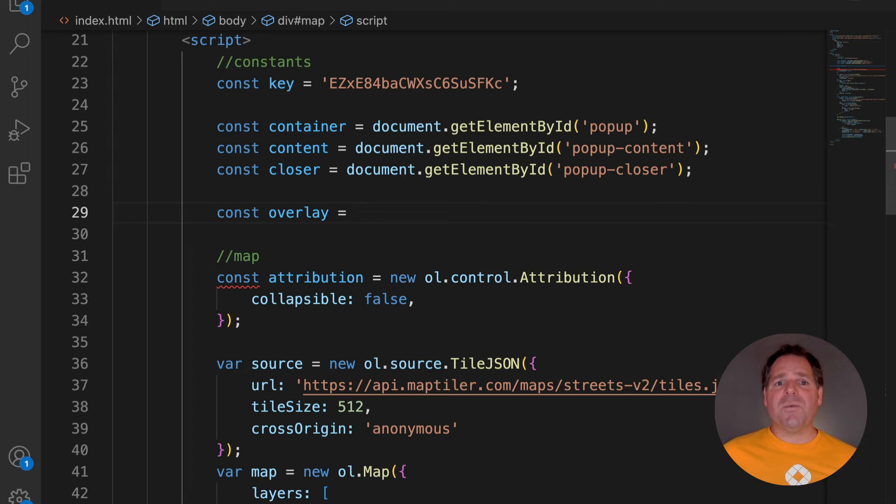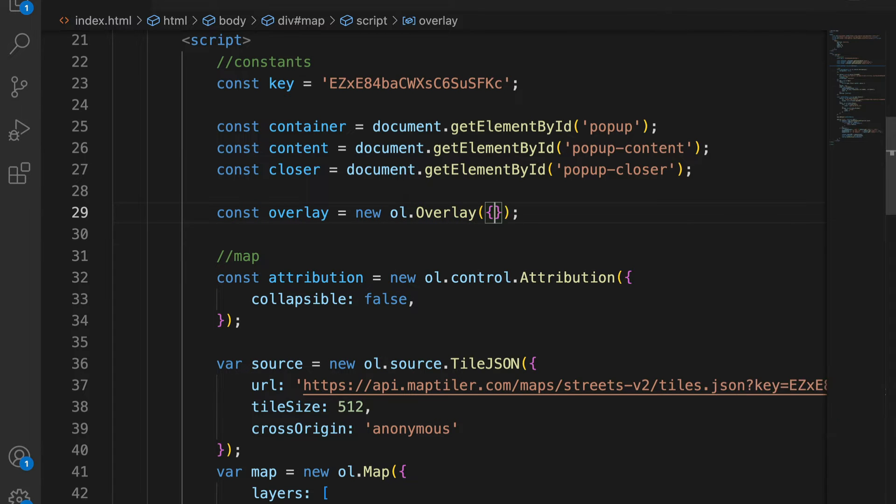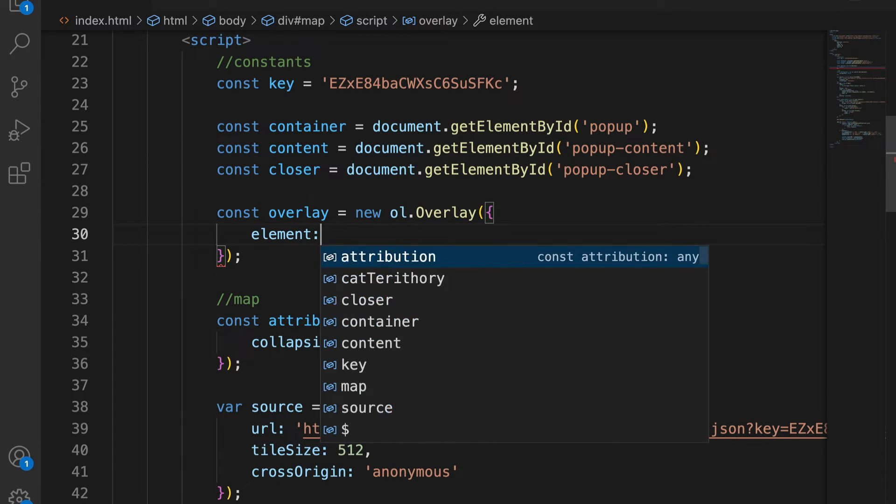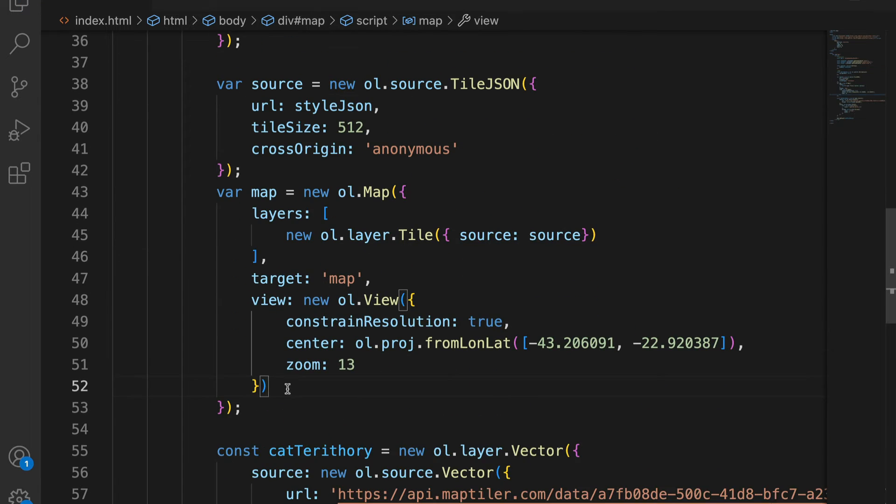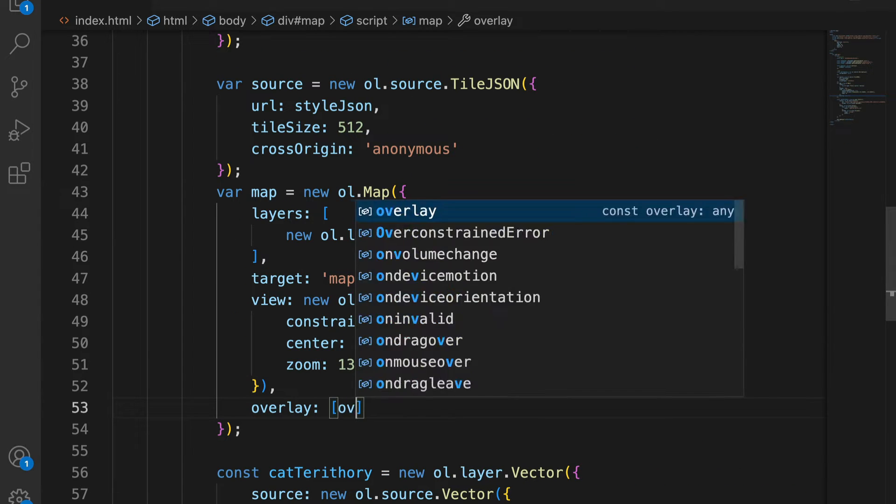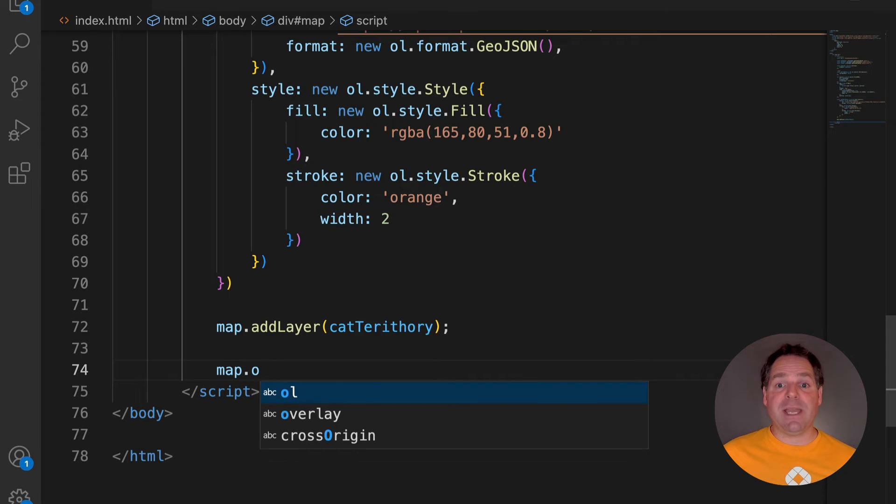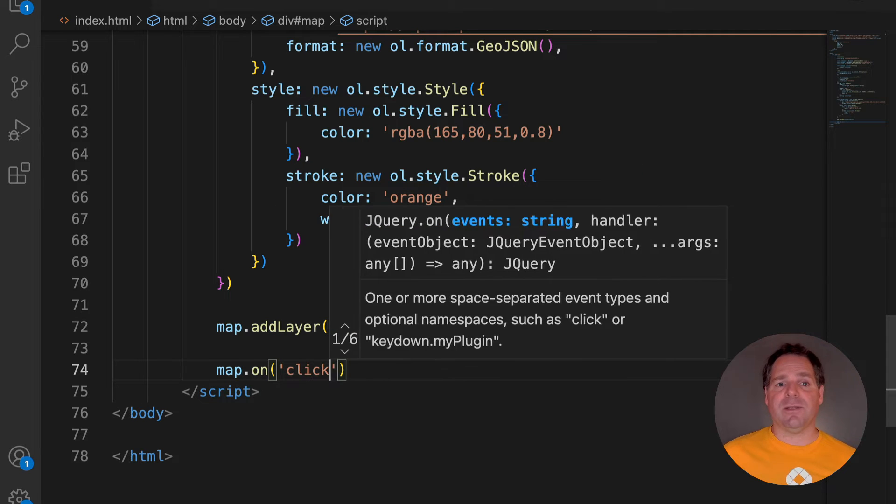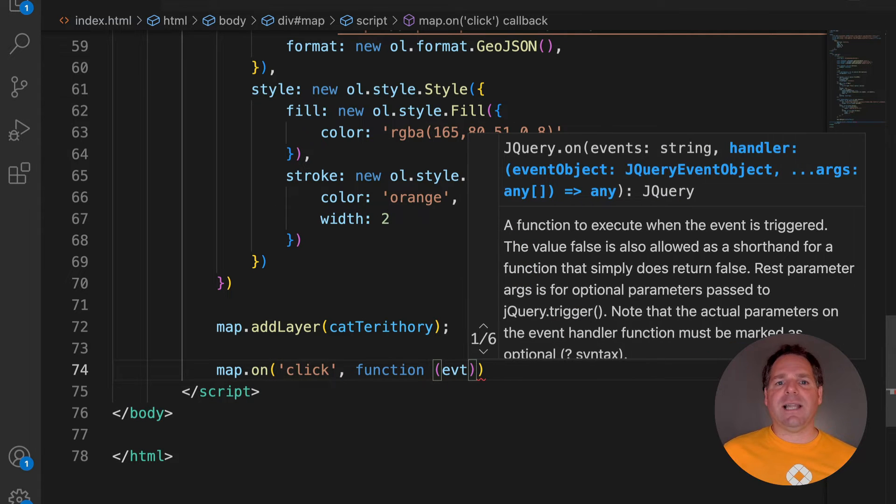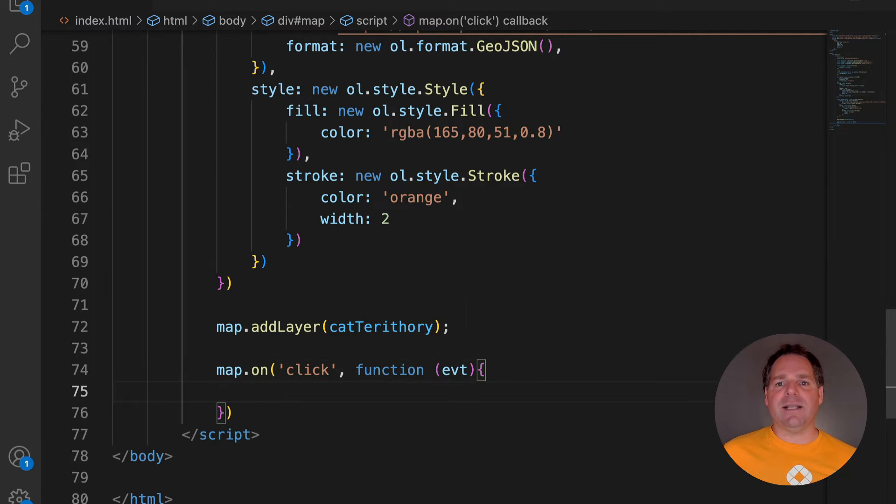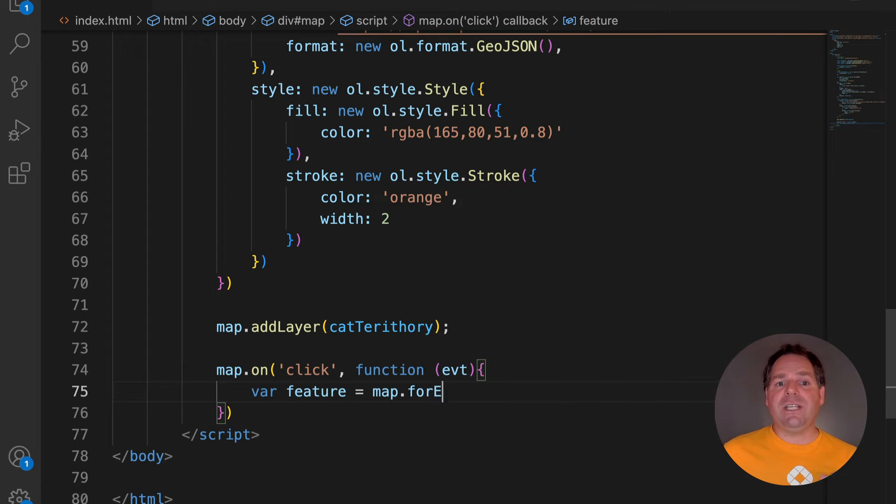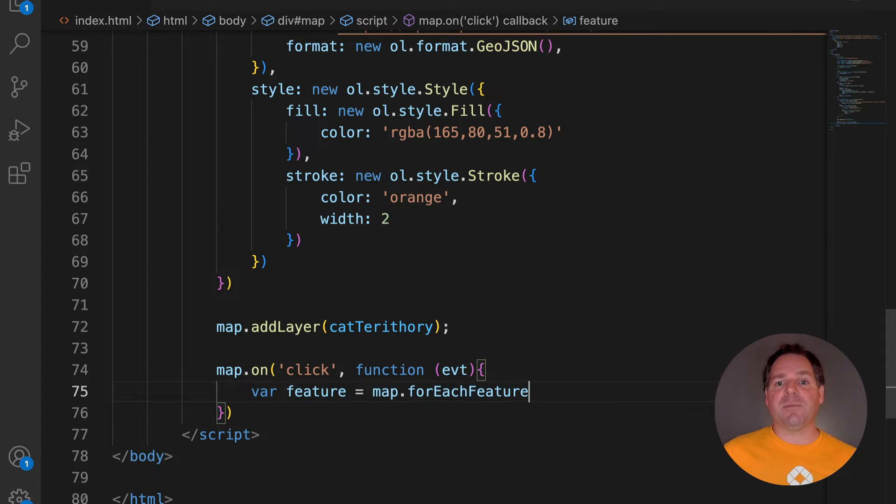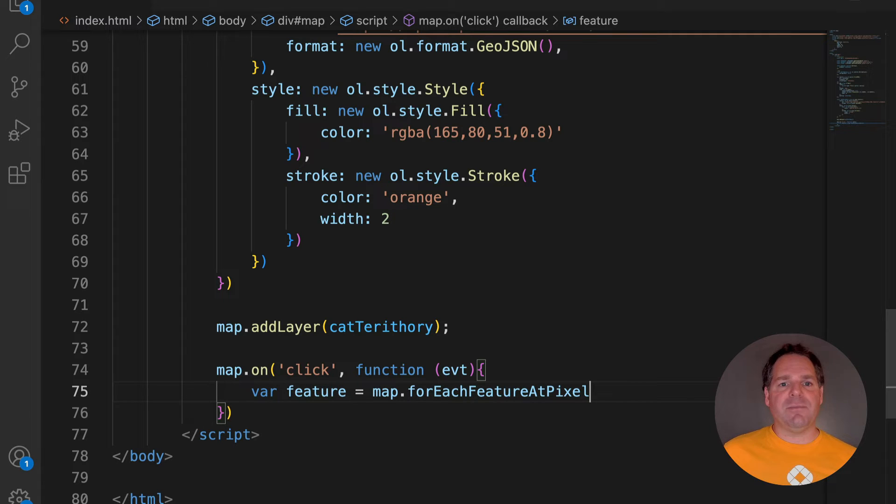Next, we need to create a new overlay for our container. This will connect the popup container to the map. Our popup should appear when you click on the map. Open Layers allows you to identify clicked features with the For Each Feature At Pixel method. This method selects everything that is present at a given pixel on the map.